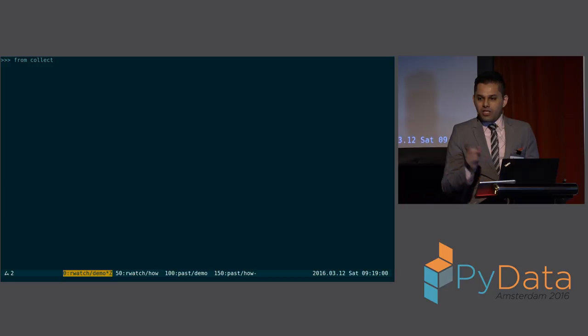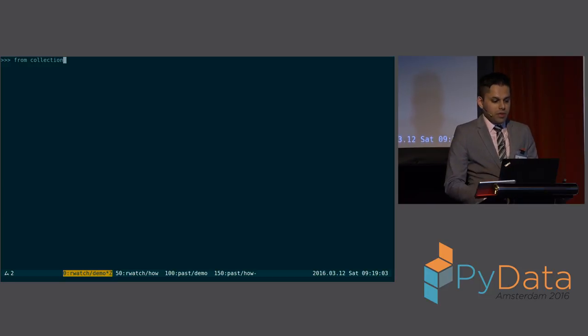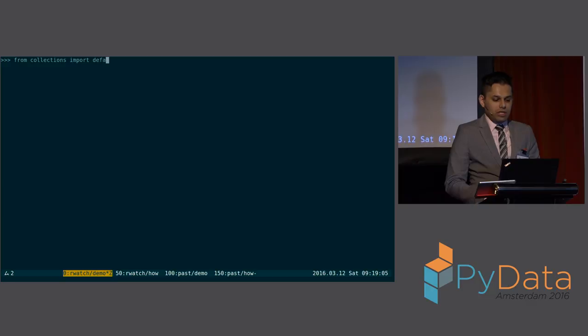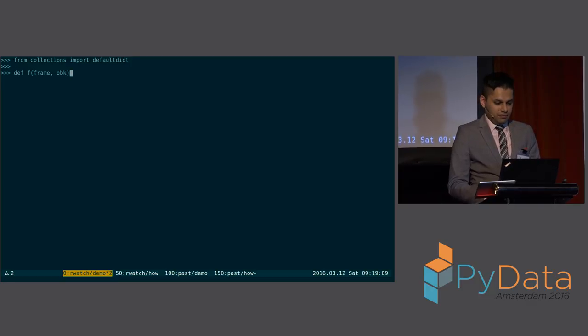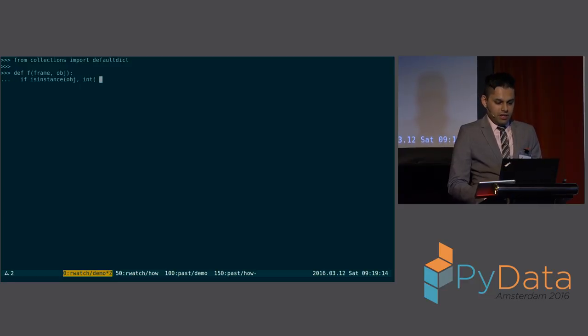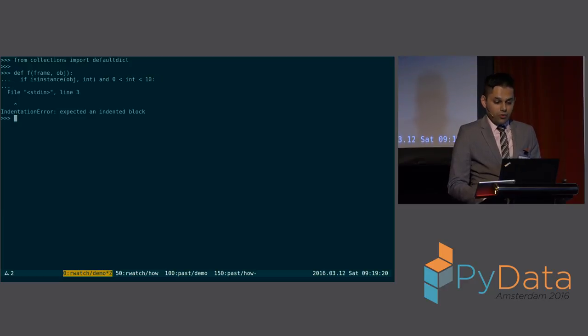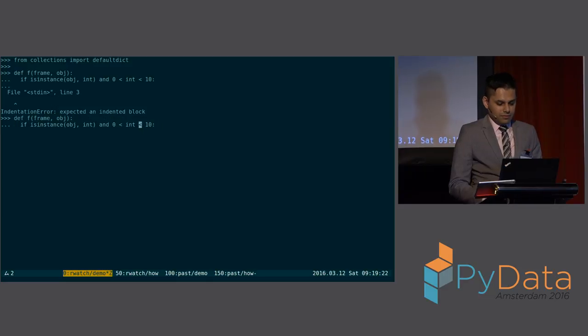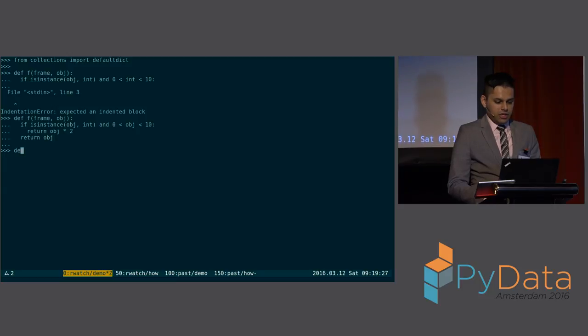You notice, when I set R-Watch, I gave it a dictionary. Well, I could give it any collection type. So let me, from collections, I'll import default dict. And I'll create my watch function like this. I'll say, if the object I'm looking at is an integer, and it's between 0 and 10, just return that. And let's just do this.